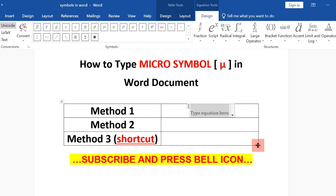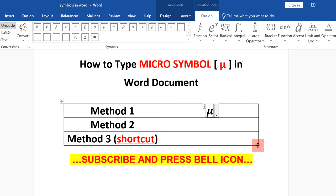Alternatively, you can also type backslash, then type mu, and press the spacebar on your keyboard to insert the micro symbol.